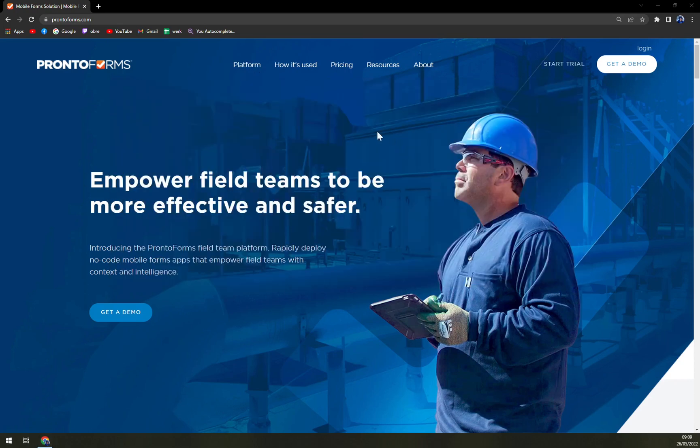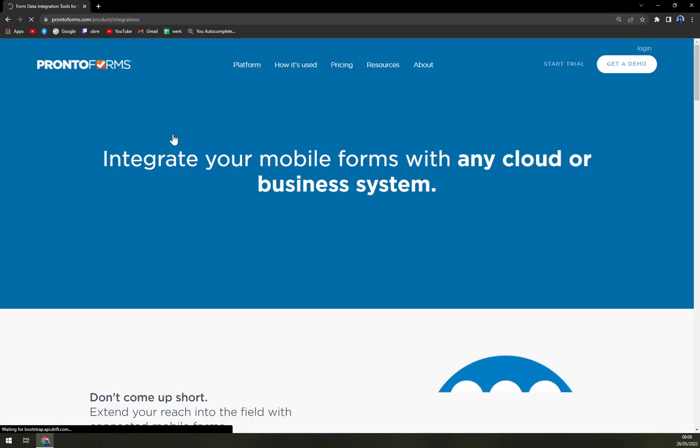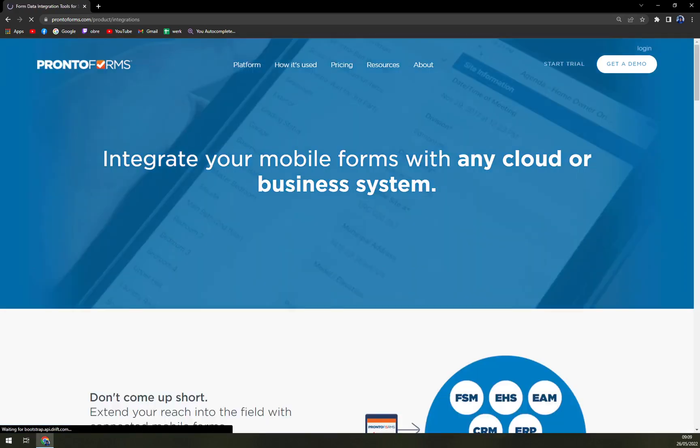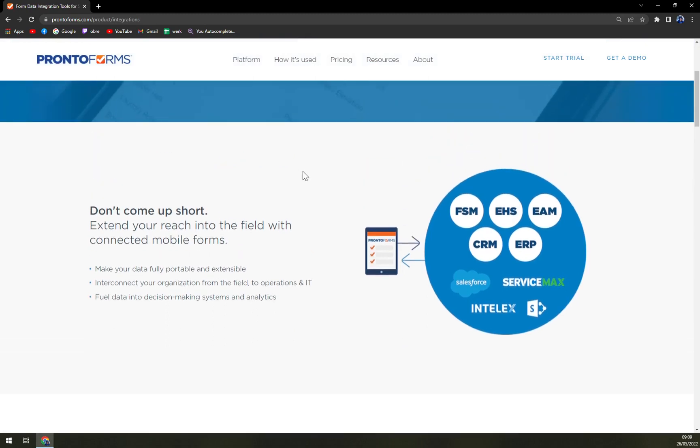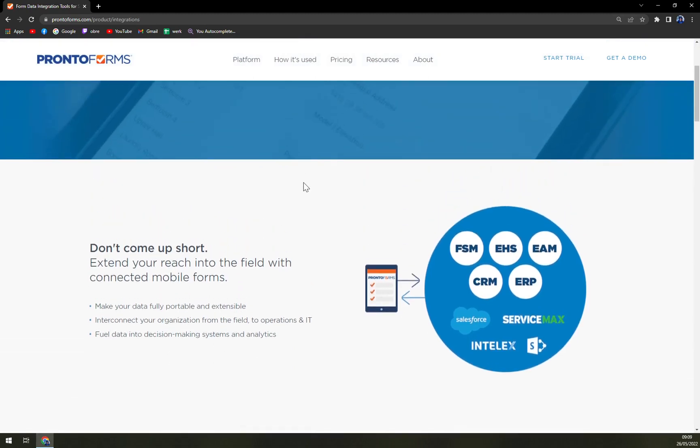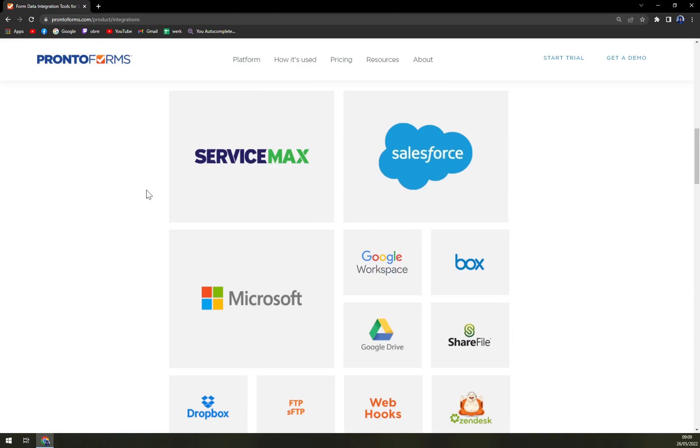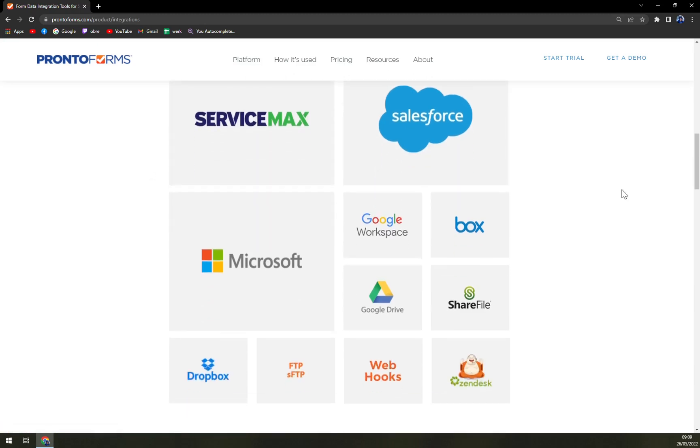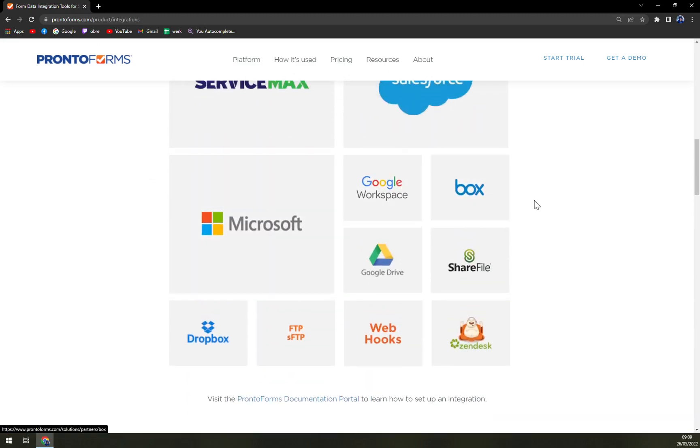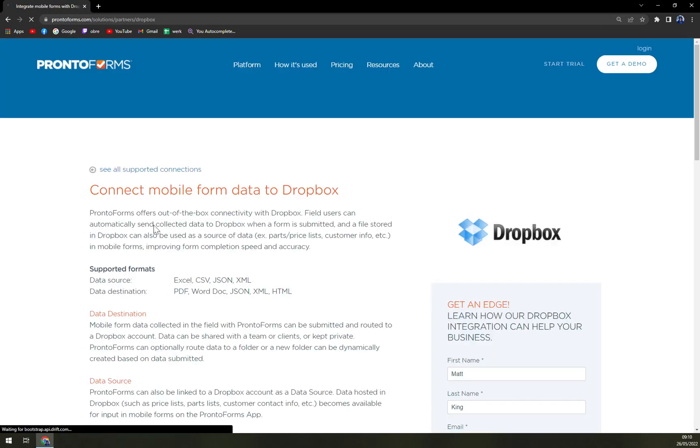We can check in the meantime the platform how to build it. You see they are powered by Johnson Controls. We have app and workflow builder and integrations manager. This is something that you will use on a daily basis with ProntoForms which is always a nice way to extend the reach of ProntoForms software to integrate it with third parties. In this case for example ServiceMax, Salesforce, Microsoft, Google Workspace, Google Drive, Box, webhooks, and even Zendesk and Dropbox.